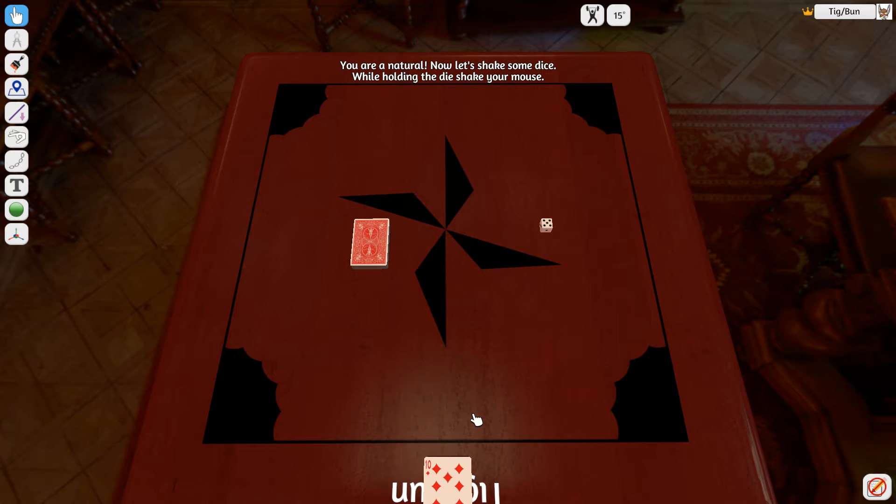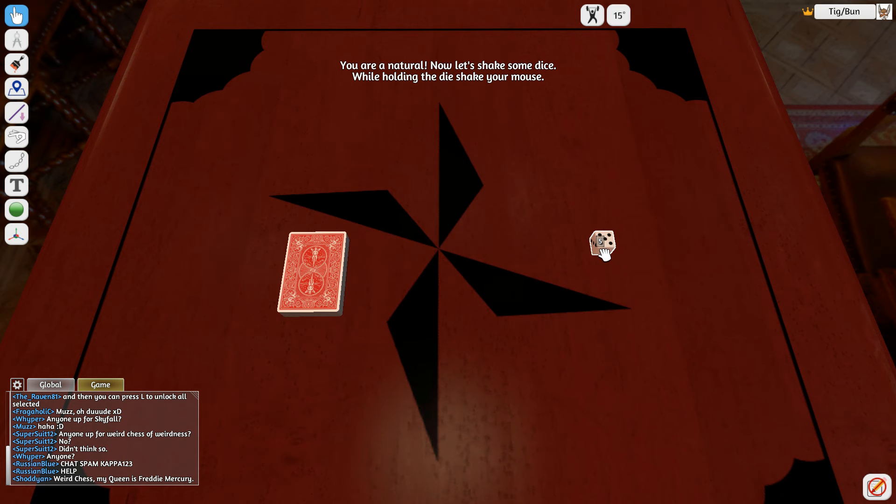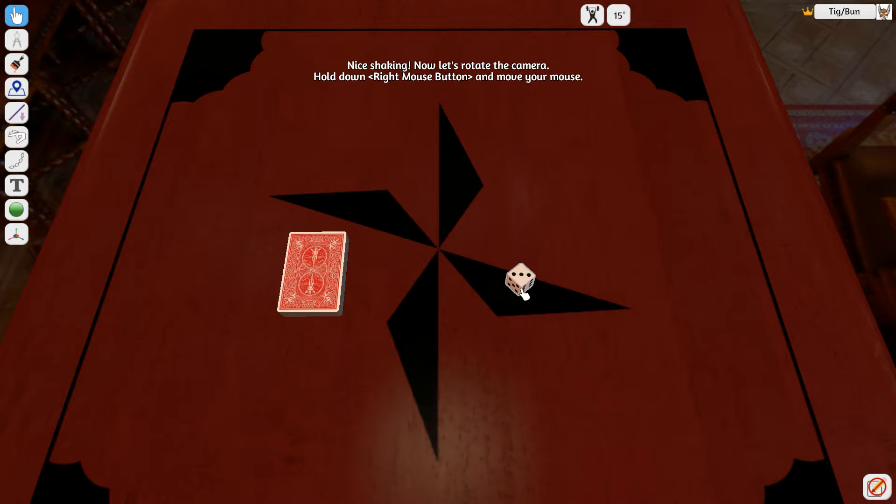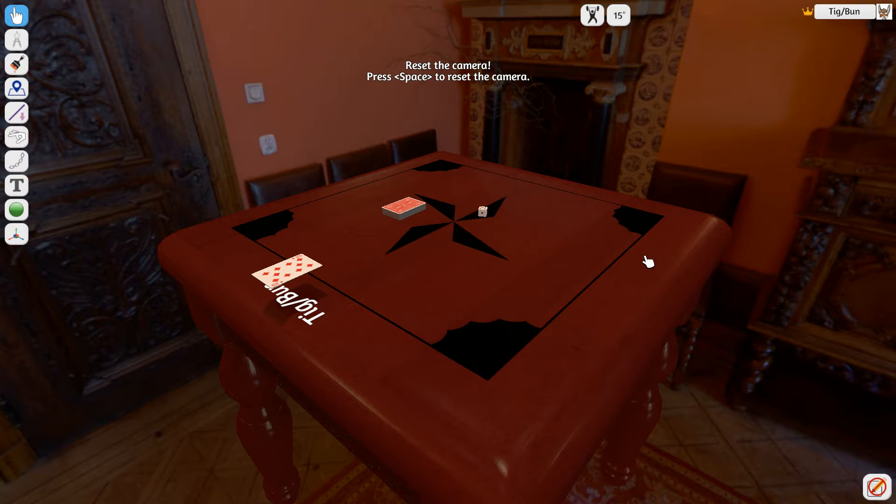Which we use WASD to move around. And this is hidden. No one can see this, except for us. We can shake the die and give that a roll. We can look around. We put a space to reset the camera.